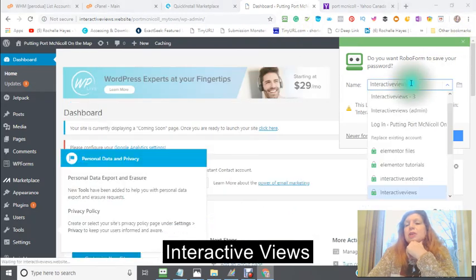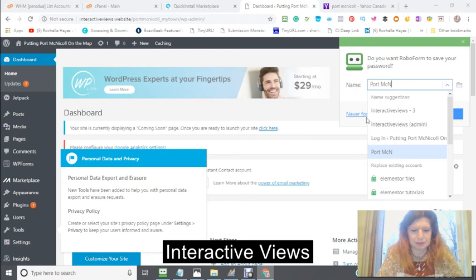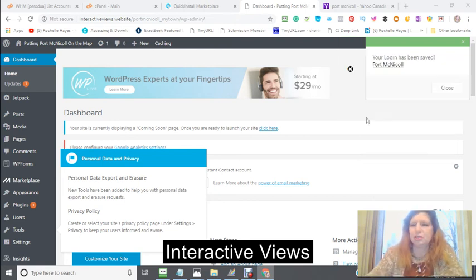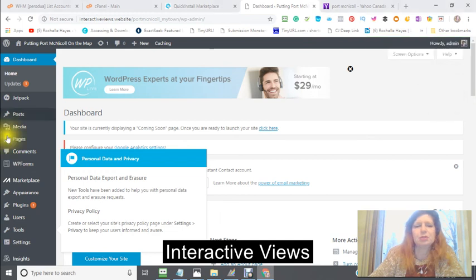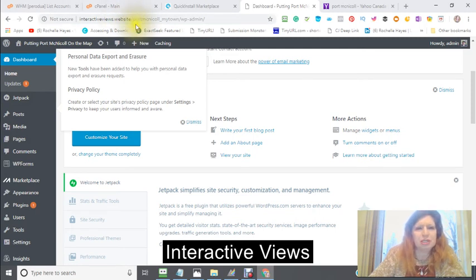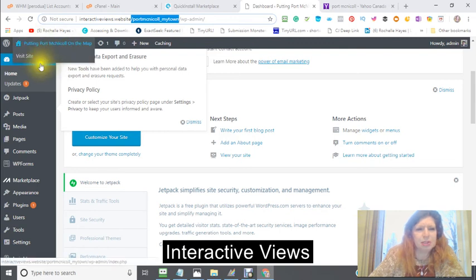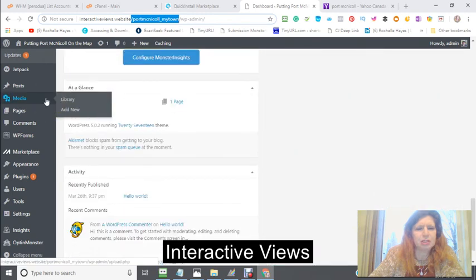Because I've now changed this to the Port McNichol install, I just want to have this information so that I keep it close. Here is the information where I signed up for my new website with the quick install — it's Port McNichol and then My Town. And this is my actual website.